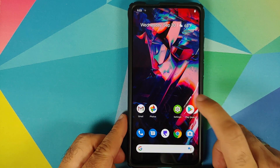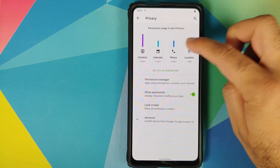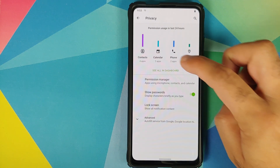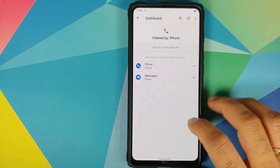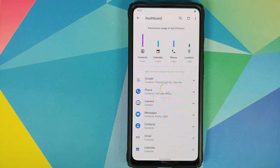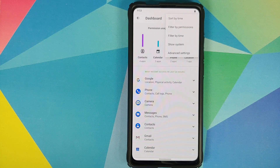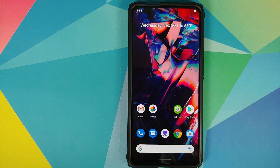They have also added something called Permissions Hub. Go into Settings, then Privacy — here it is. On top you will see a graph with different applications; if you tap on Phone you get the dashboard for that application. You can also select 'See All' in the dashboard and use the three-dot menu on the top right to sort by time, filter by permissions, filter by time, show system, and access advanced settings.